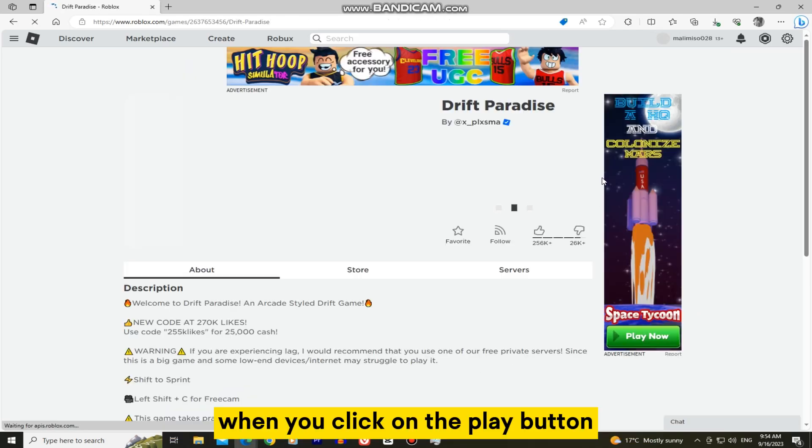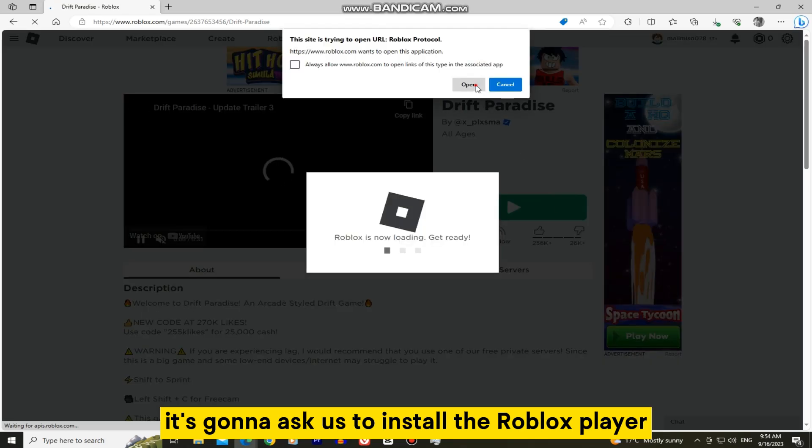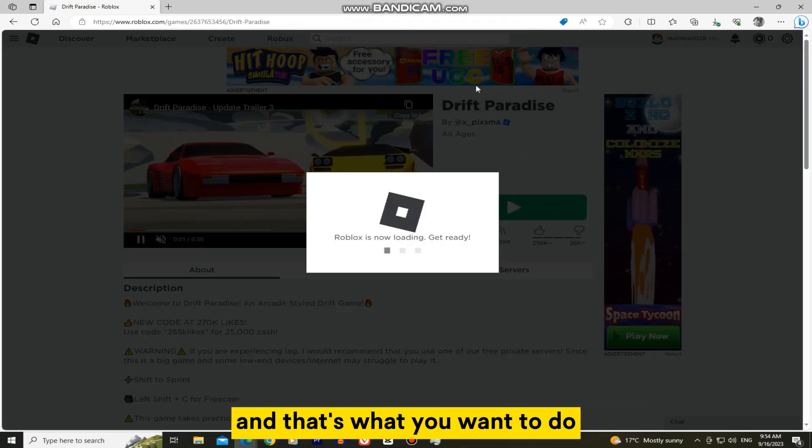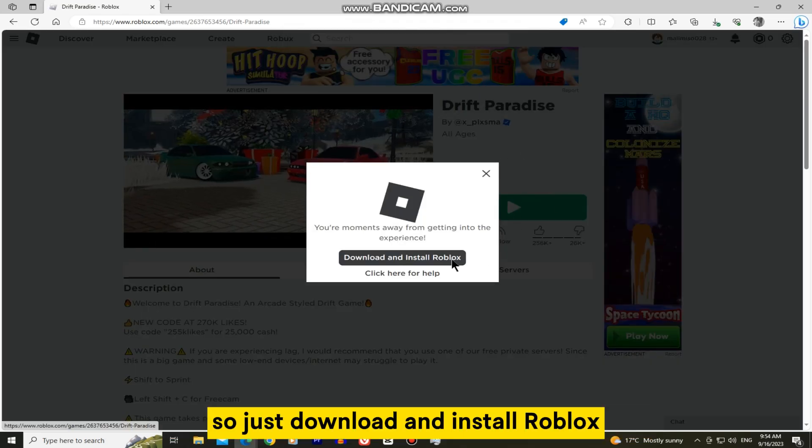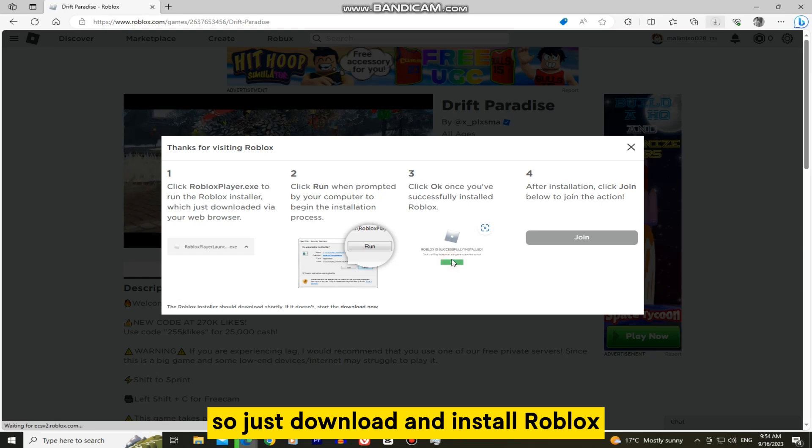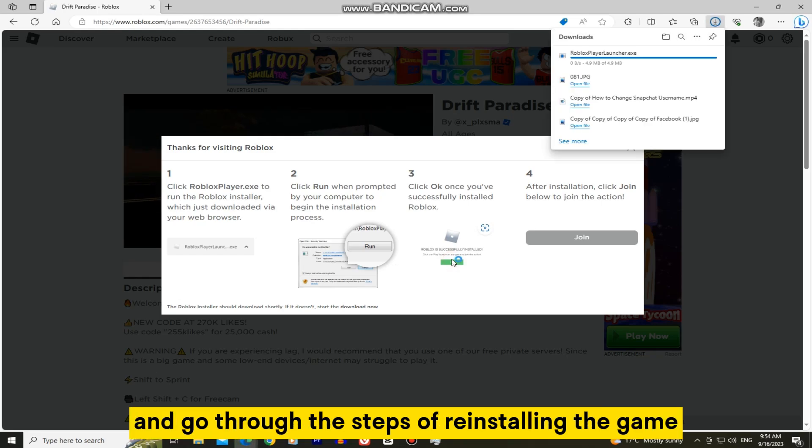When you click on the play button, it's going to ask us to install the Roblox player and that's what you want to do. So just download and install Roblox and go through the steps of reinstalling the game.